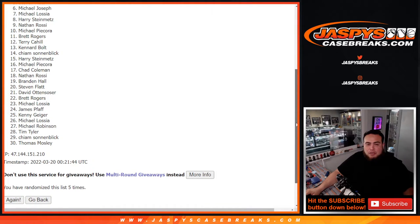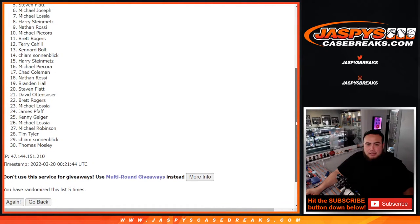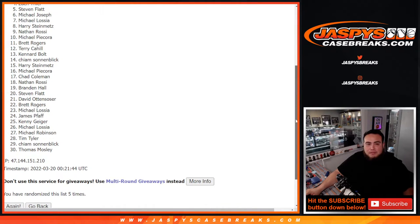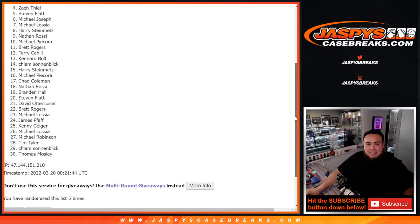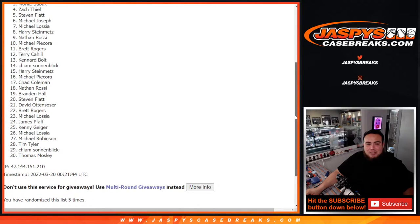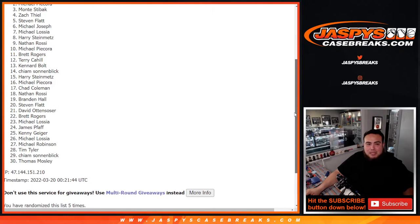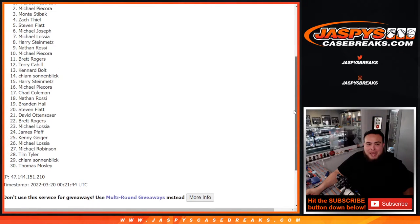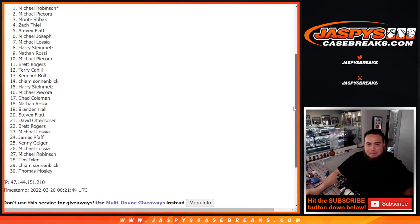Michael Joseph, you're in. Steven Flatt, you're in. Zach T, you're in. Monte, you're in. Michael P, and Michael Robinson.